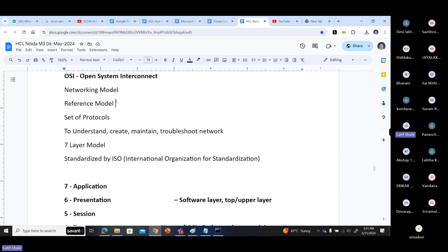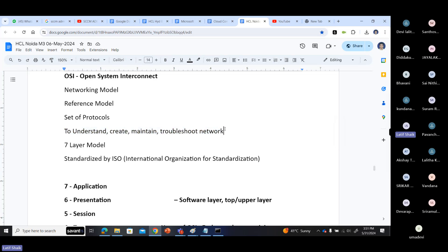Your system is actually using the TCP/IP model, not the OSI model. But why should we learn the OSI model? Regardless of what model or network types or protocols you are using, we can understand, create, maintain, and troubleshoot network-related issues. We can understand how network communication is going on from top to bottom or bottom to top - the OSI model helps with that.